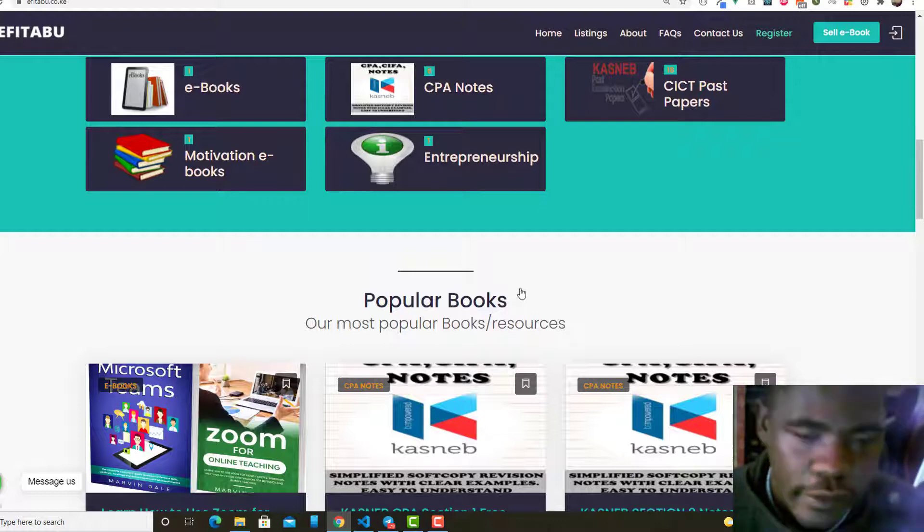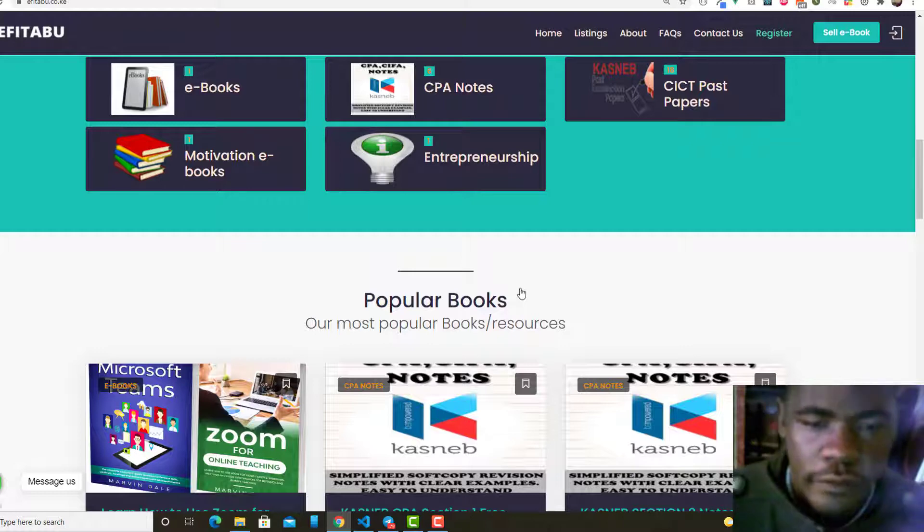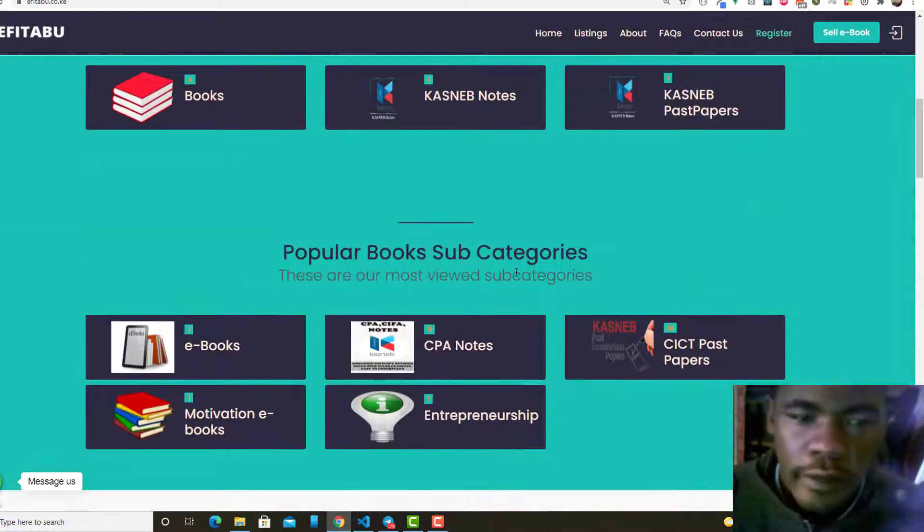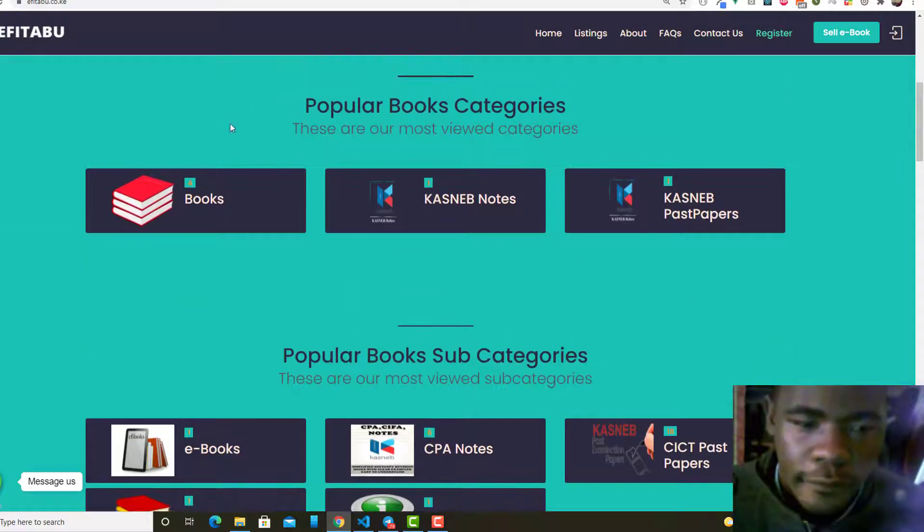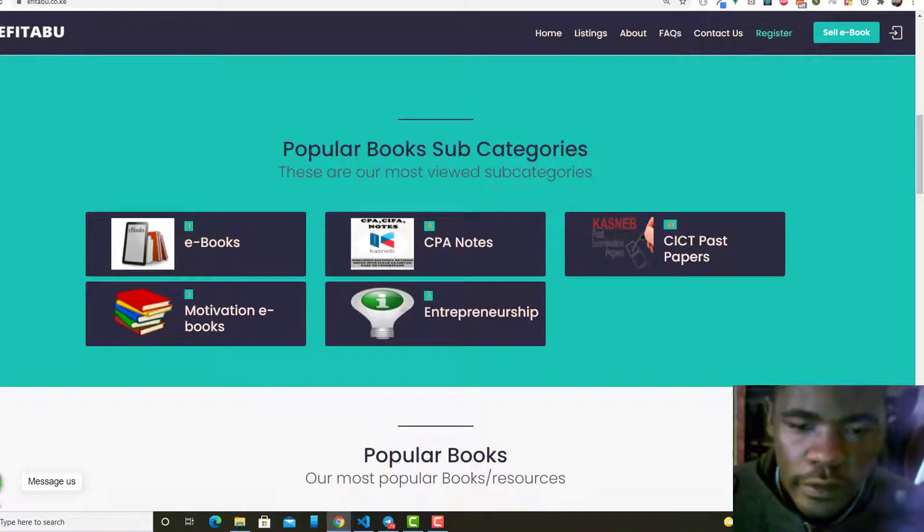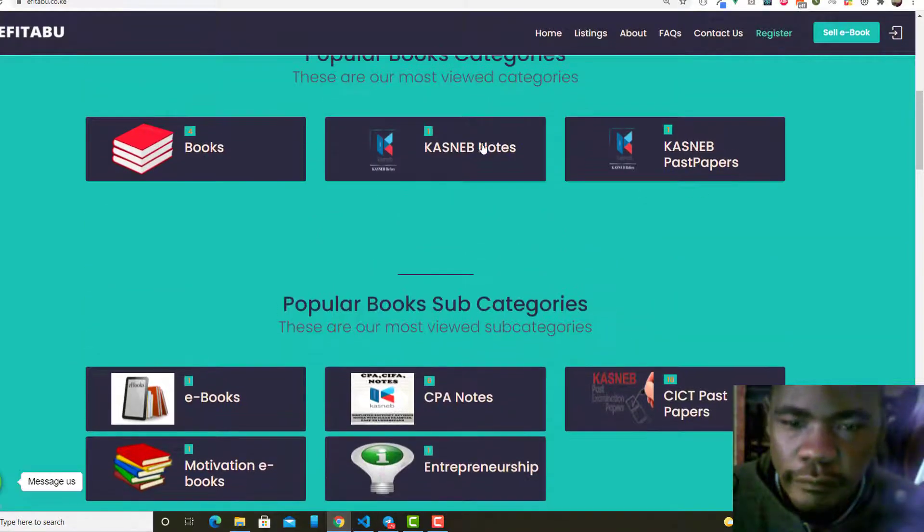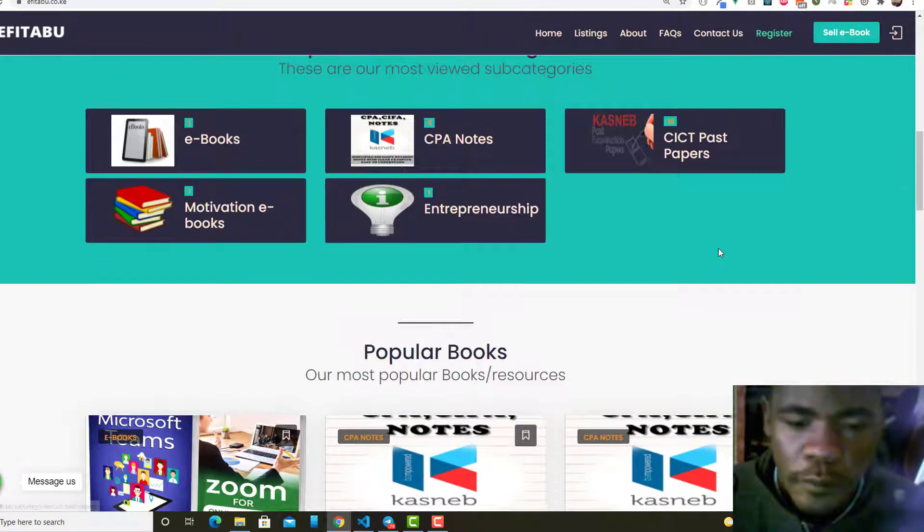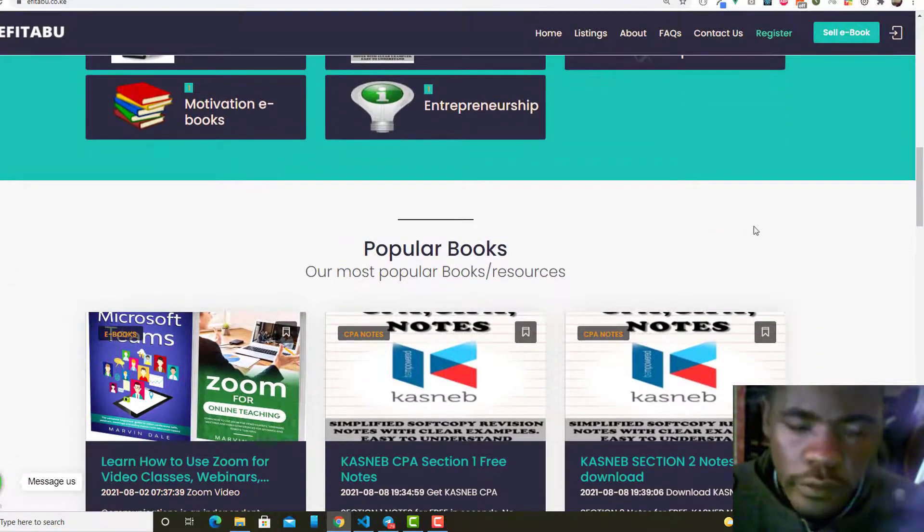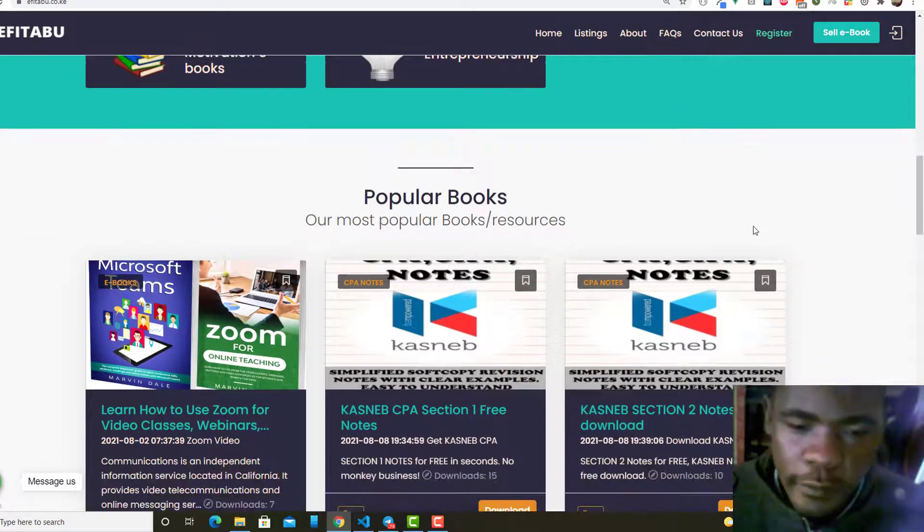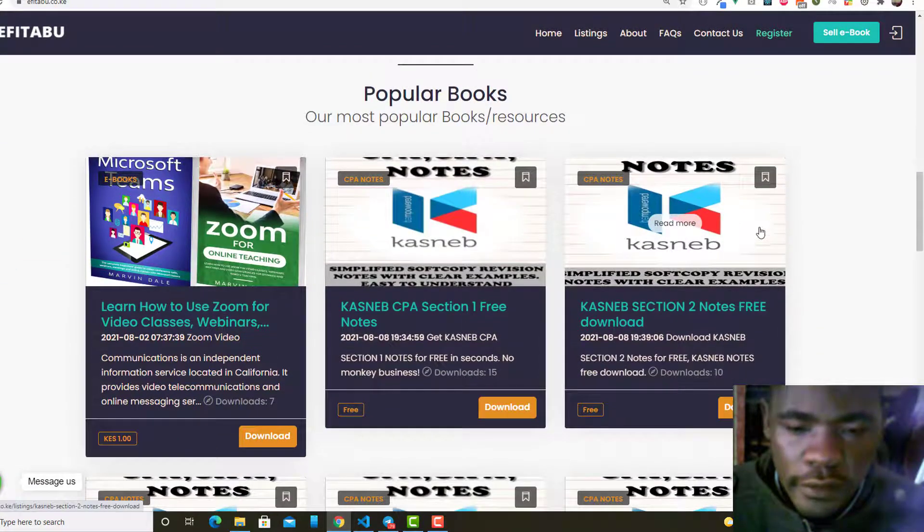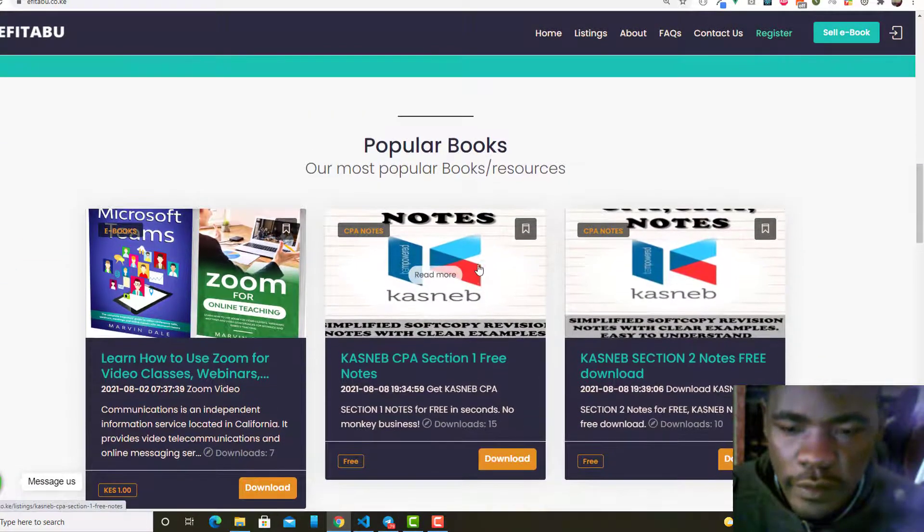What happens is that we have a list of books, customer books, and past papers. So let's say somebody wants to buy.